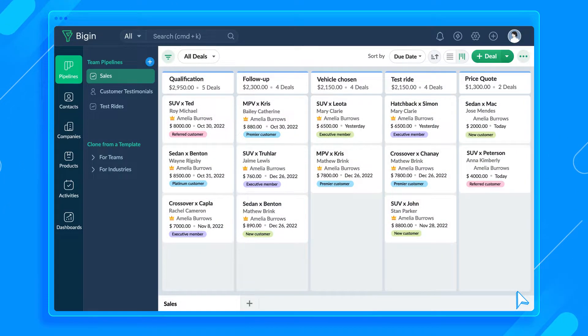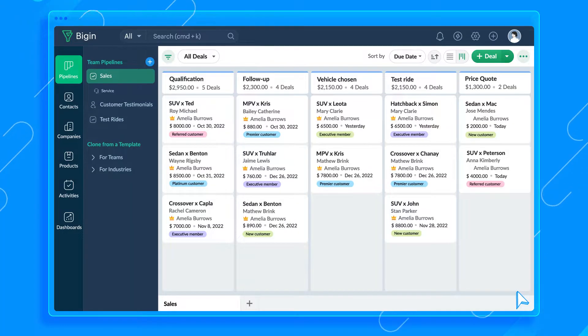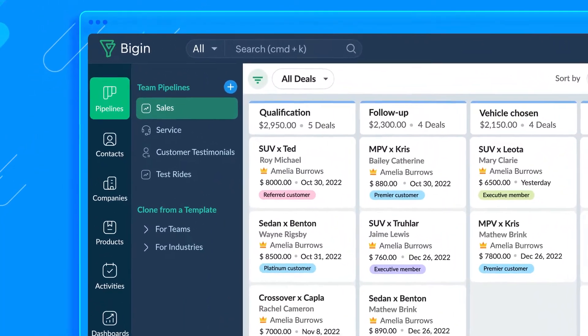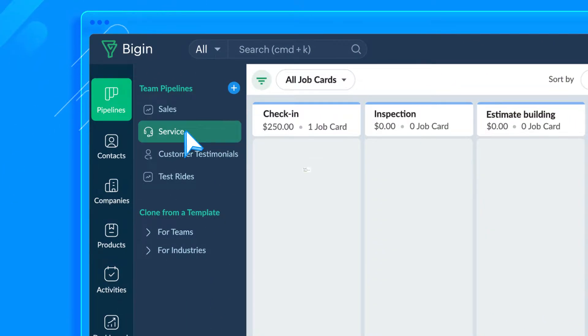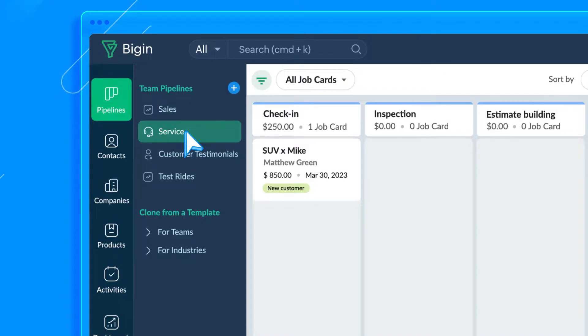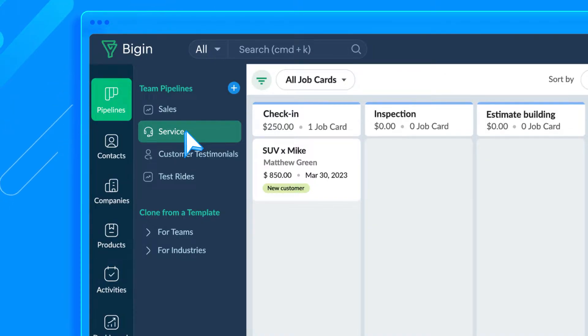I'm going to remove the fields that aren't required for this pipeline. I can also add new fields that I want this pipeline to have right here. These fields will be available only for this pipeline and won't be duplicated in my sales pipeline. And there you go.